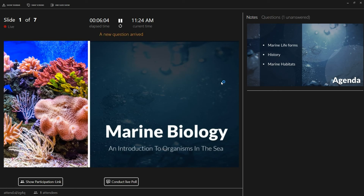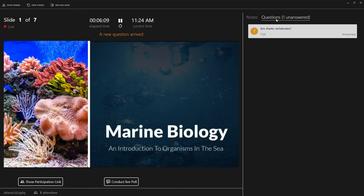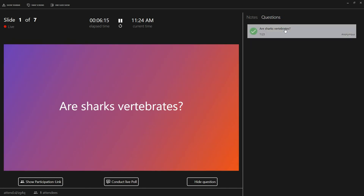When a new question arrives you'll be notified here. If you want to answer a question just click on it and it will be shown for everyone. After you answer a question it will be marked so you can concentrate on the unanswered questions.